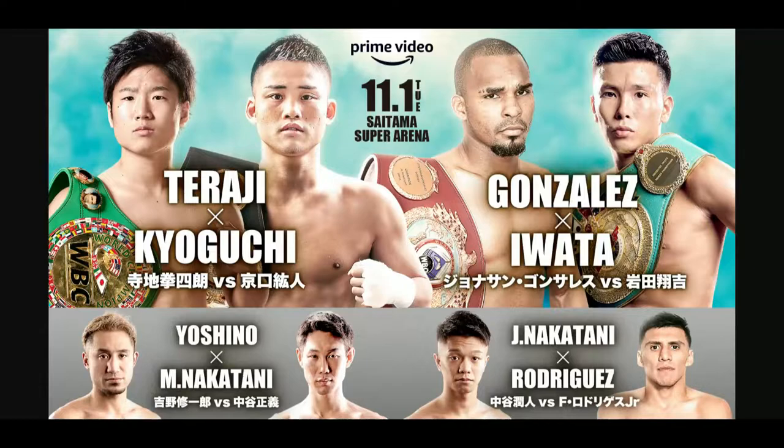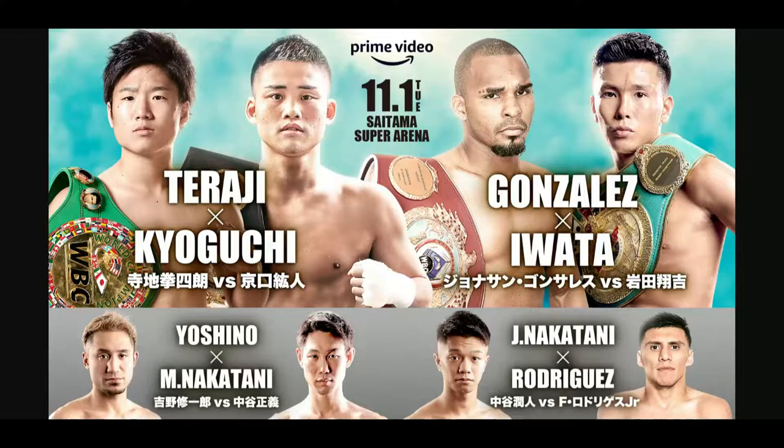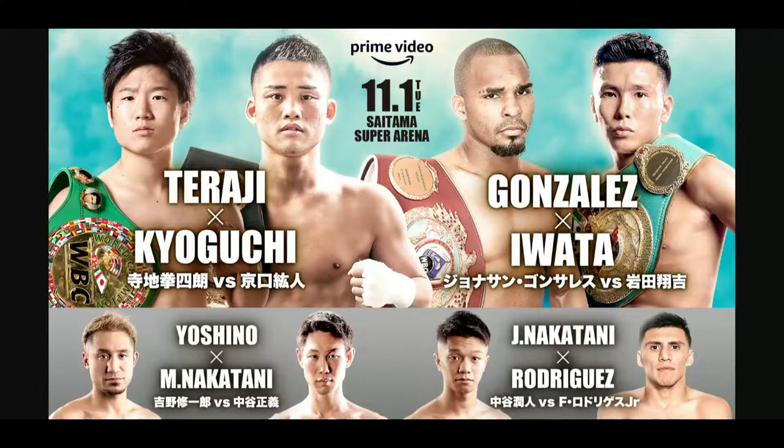Very good card if you ask me. This card will be shown live in Japan on Prime Video, on Amazon Prime. Over here in the US it will be shown live on ESPN Plus.